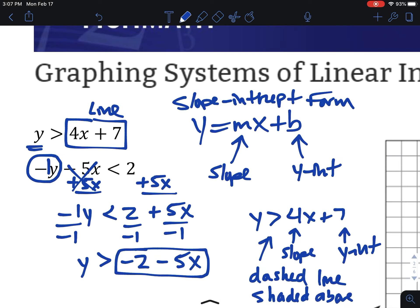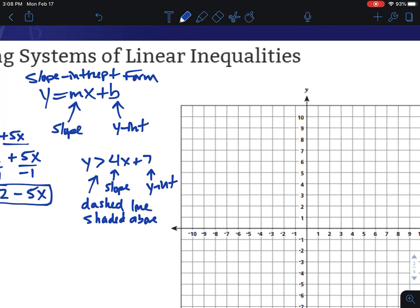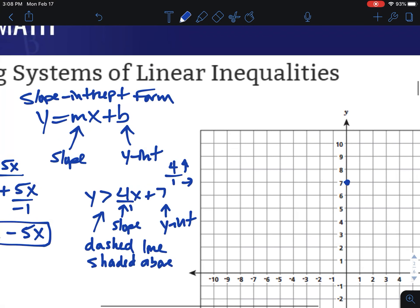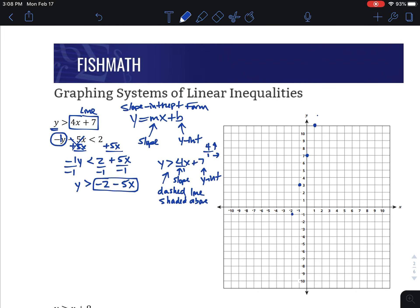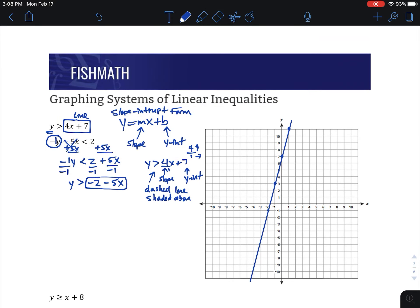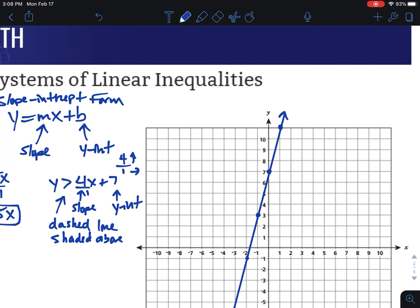For 4x plus 7, we start at the y-intercept of 7. The slope is 4, which I'll make a fraction: 4 over 1, so a rise of 4 and a run of 1. From 7, we go up 4 and right 1. We can also follow the pattern backwards: down 4, left 1. Once we've got enough points, two is technically enough but a couple more keeps us accurate.